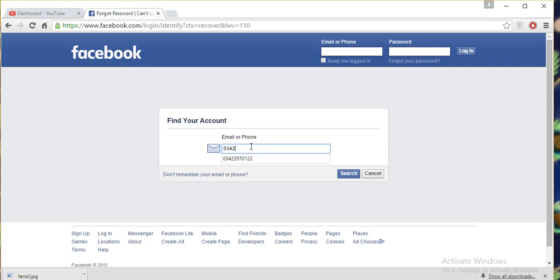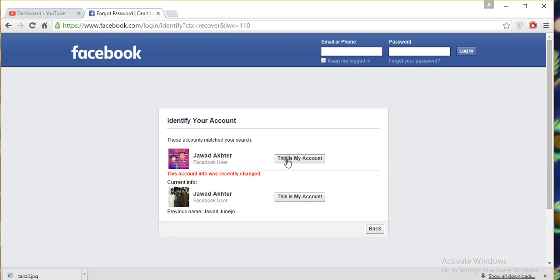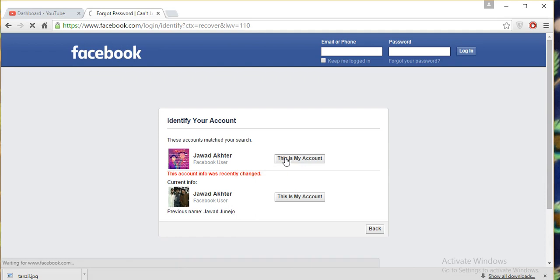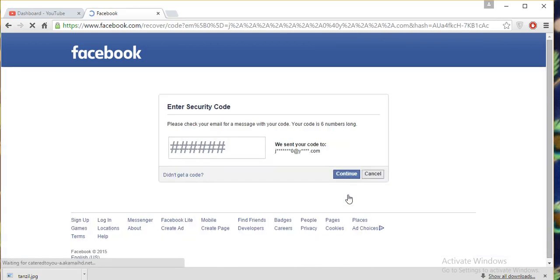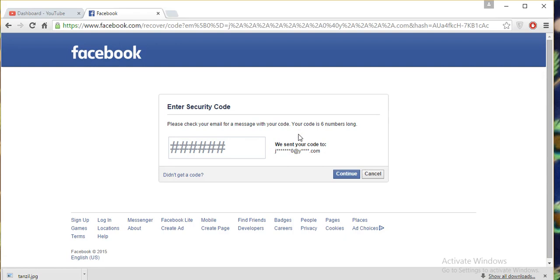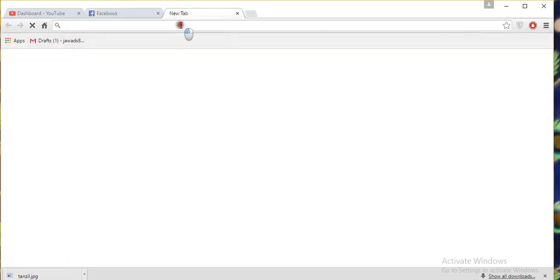After that, select how to recover my password. You must watch this. There are two accounts on this number. This is my real account, so I will select this. Friends, you must click on continue. Okay friends, now the code has come to my email. Now I will open my Yahoo mail.